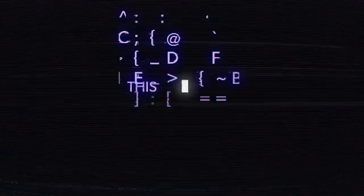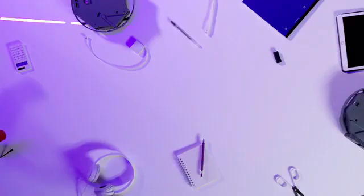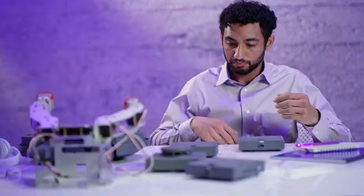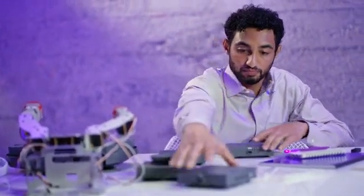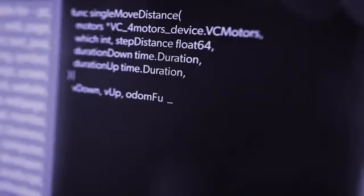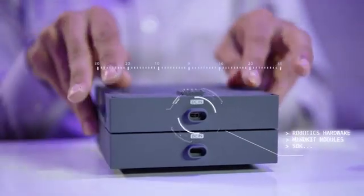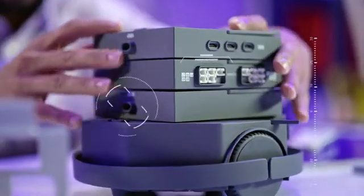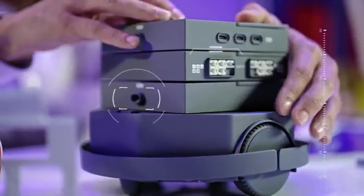This is MindKit. It's the first all-in-one robotics developer kit with the software and hardware to get started with robotics.